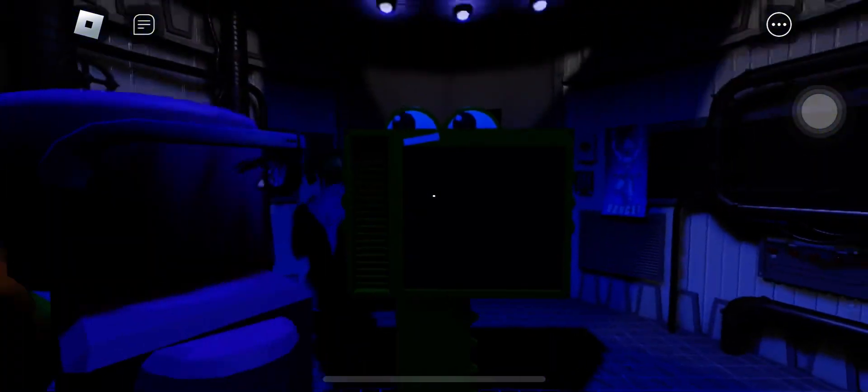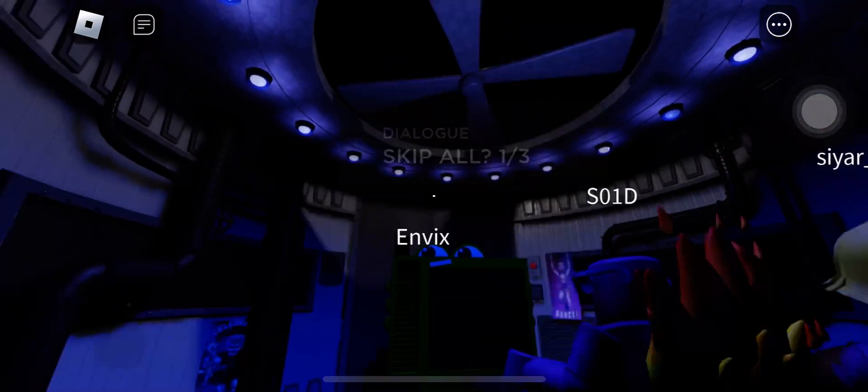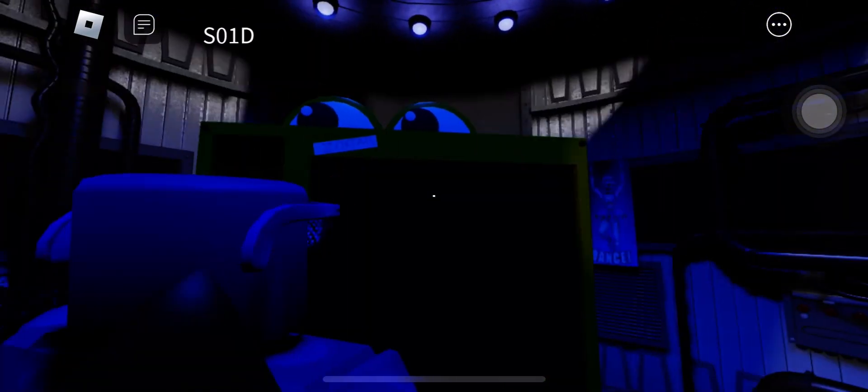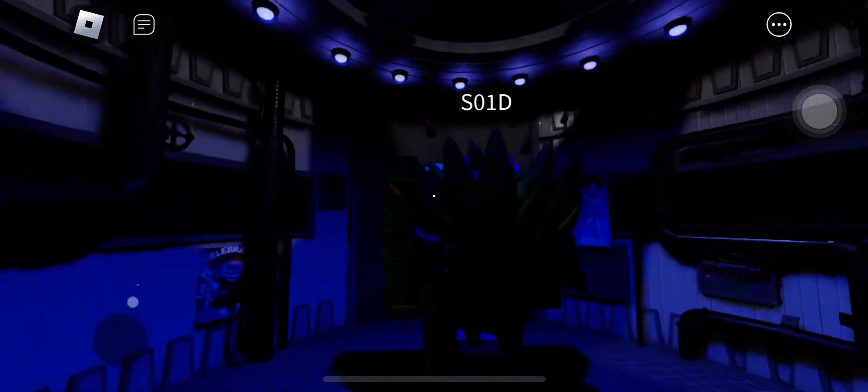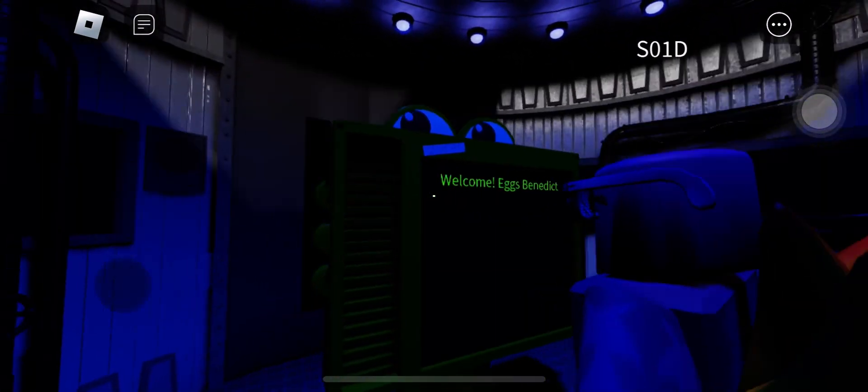It seems that you had some trouble with the keypad. I see what you were trying to type, and I will auto-correct it for you. One moment. Welcome, Eggs Benedict.